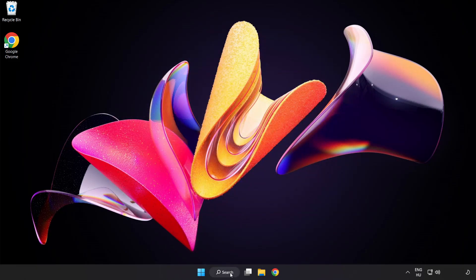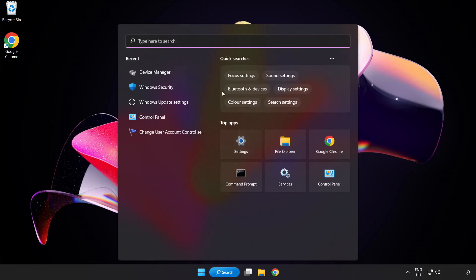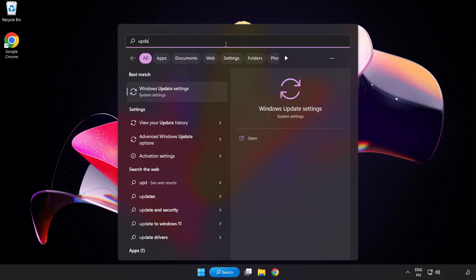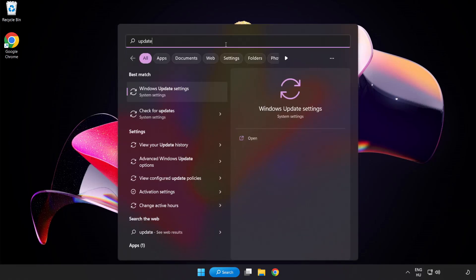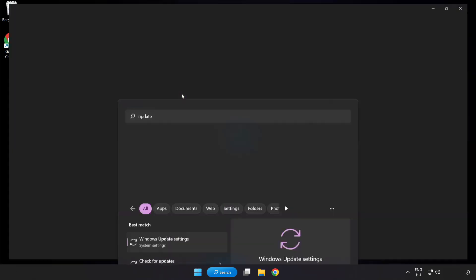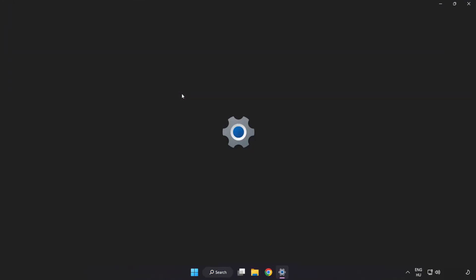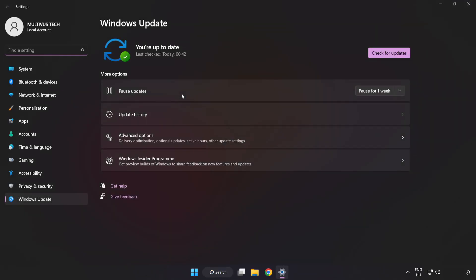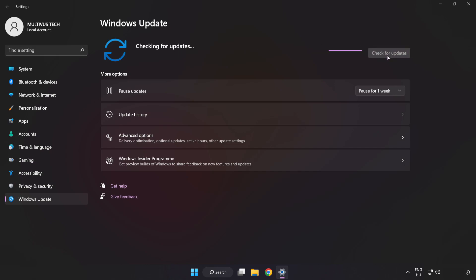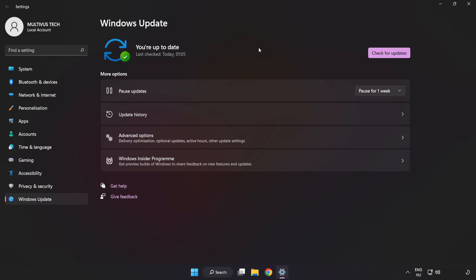Click search bar and type update. Click Windows update settings. Click check for updates. After completed click close.